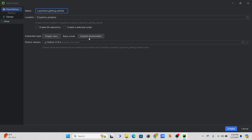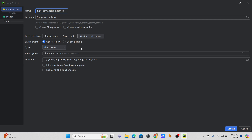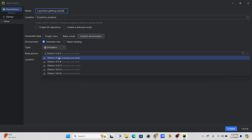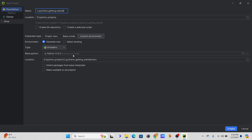In the interpreter type section, you can choose Base Conda or Project venv. I'm going to choose Custom Environment. If you're using this for the first time you have the option to download and install a specific version of Python. The latest version here is 3.12.2 — I'll choose that. It will download and install, but only the first time; after that you can simply select it. I'll skip inheriting packages from the base interpreter and click Create.